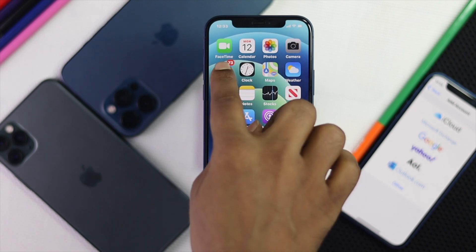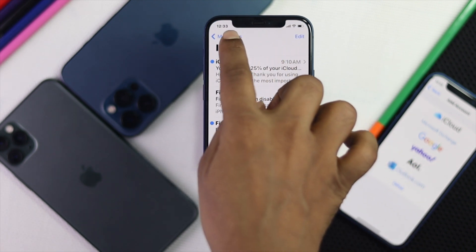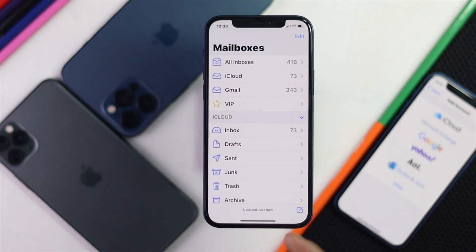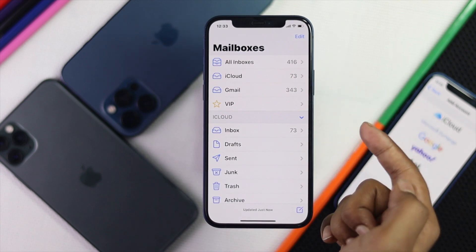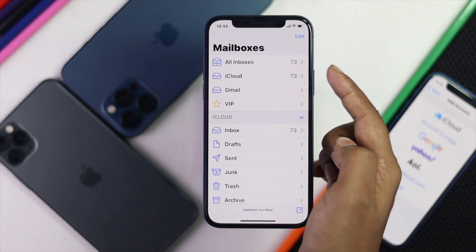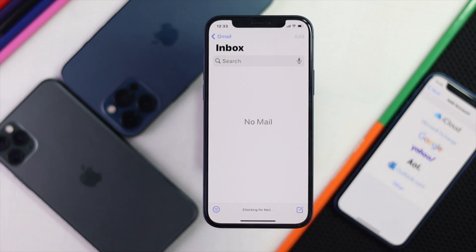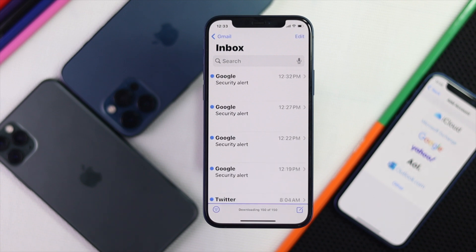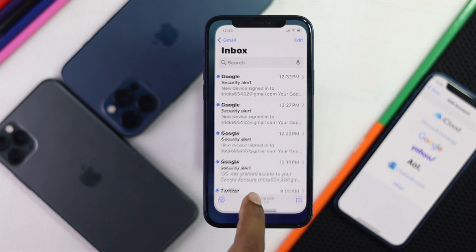As you can see, the Gmail account is already added. Now if you open the Mail app on your iPhone and tap Mailbox, you will see different categories. For Gmail, you will see that your mail and everything coming from your email will be right there.